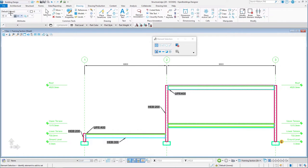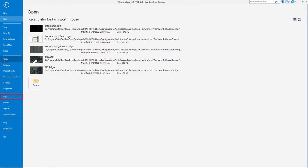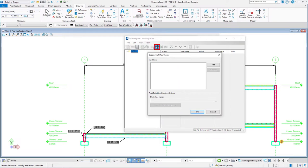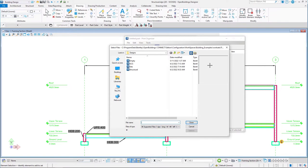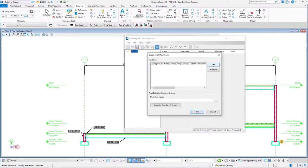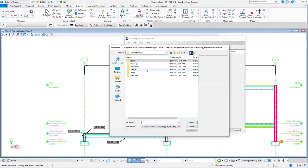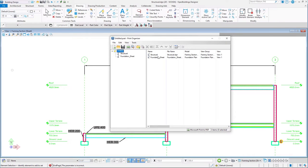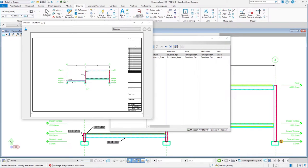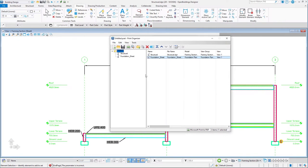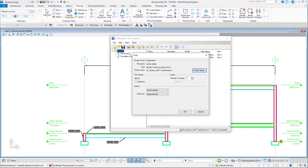There are multiple ways to print our sheet. Select File, Print, Print Organizer. You can add files to a set to automate the printing process. Use our Structural.DGN file with the section model, as well as the foundation plan sheet created in a separate file. You can see the preview of each sheet and customize printing properties for each file separately. Create a PDF file with the structural plan and section through the building. Hit OK when ready.